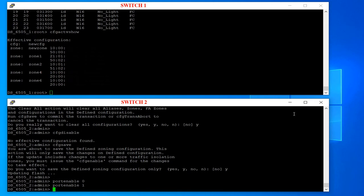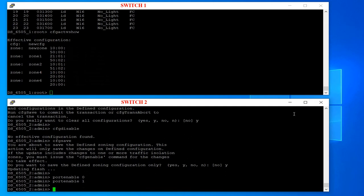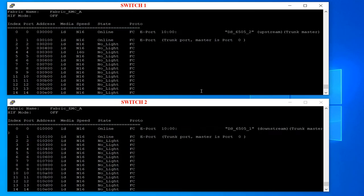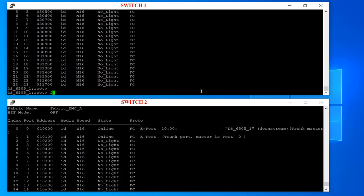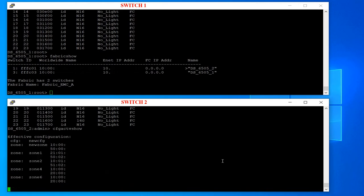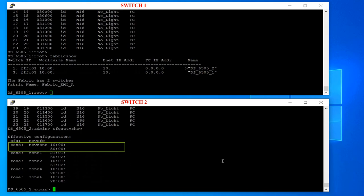Enable the E ports — there will be a fabric rebuild and then the zoning should be inherited from the fabric. To check if the ISLs have come back online, run switch show and look at ports zero and one. Run fabric show to check if the switches are merged in the same fabric. To check the zoning is back, run cfg active show. You can see that the new zone is now copied to switch two.